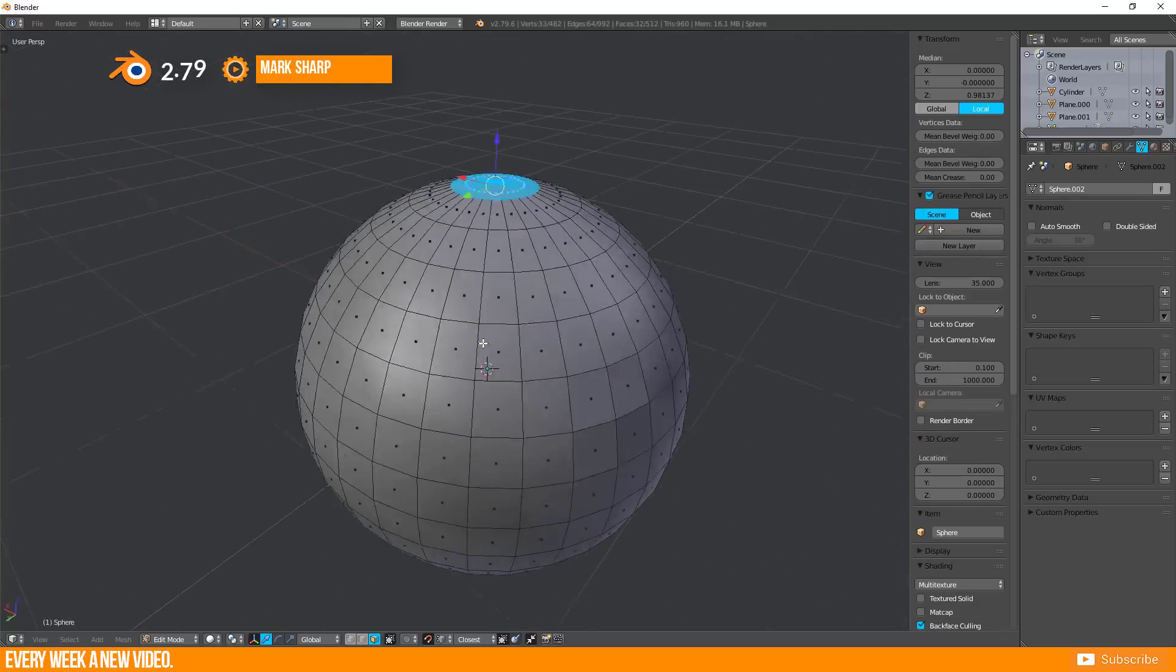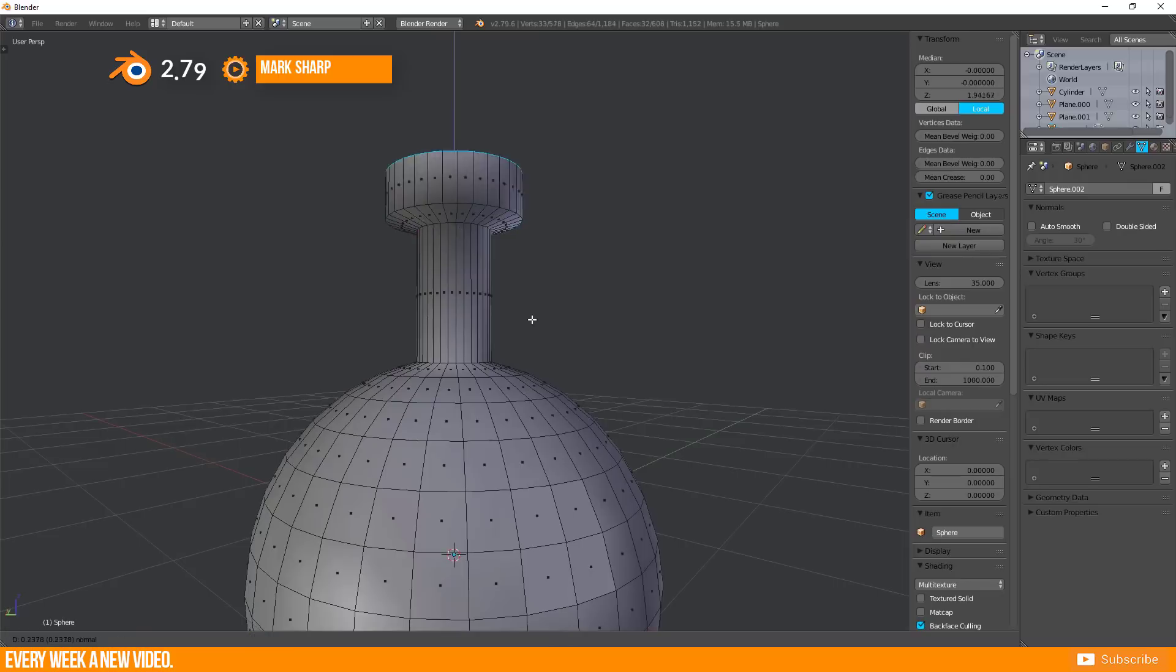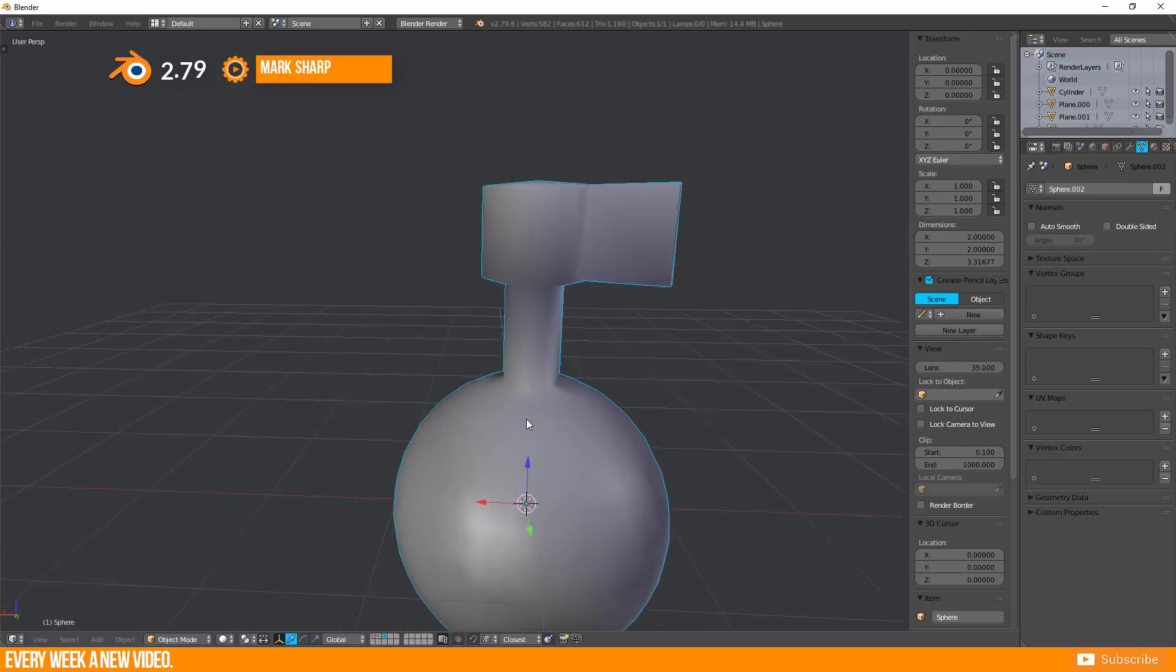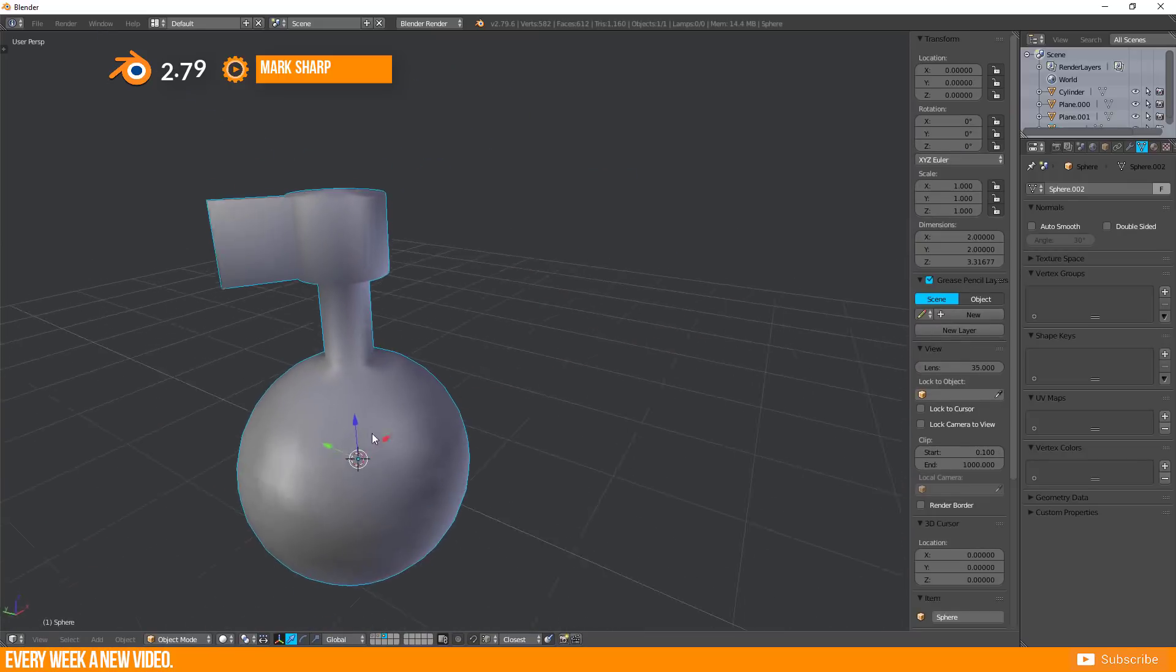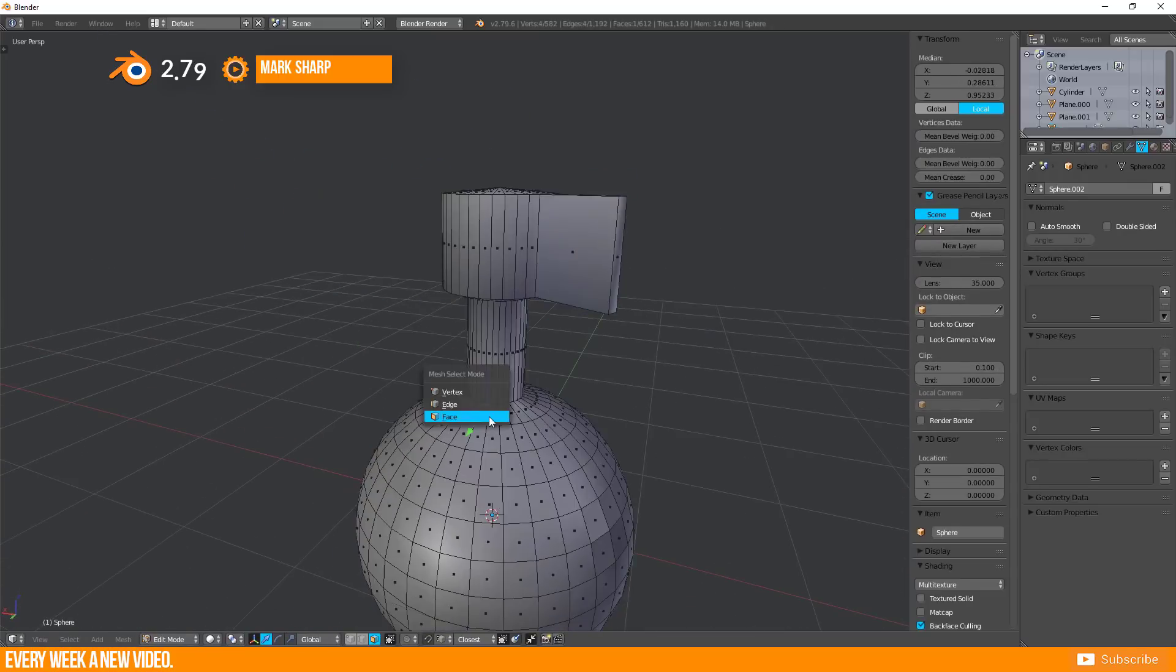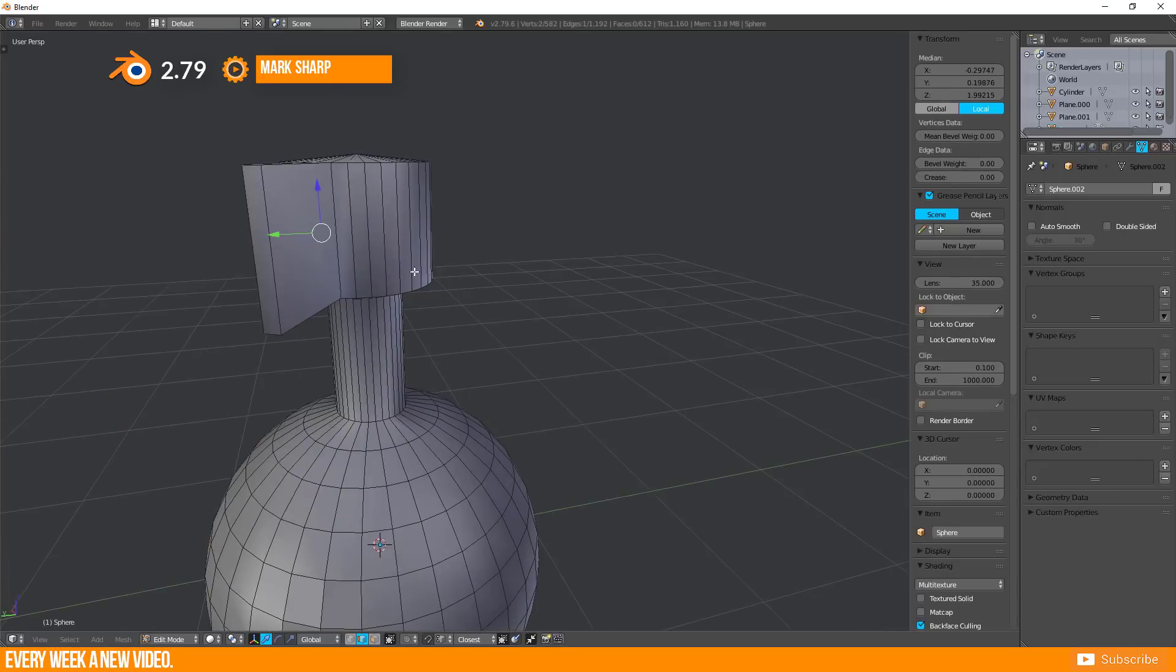If you continue modeling, you see that everything is smooth now. But maybe you don't want this. You want a hard edge here and here.